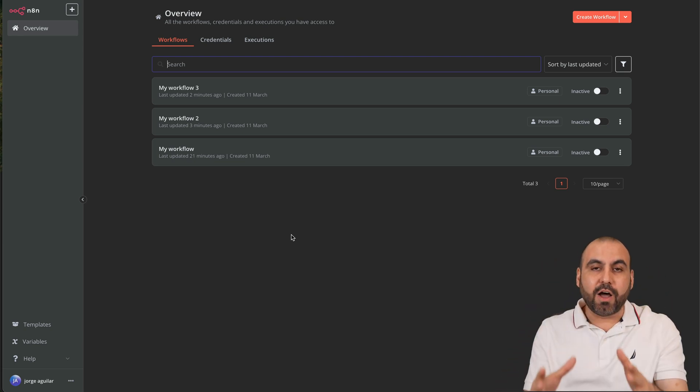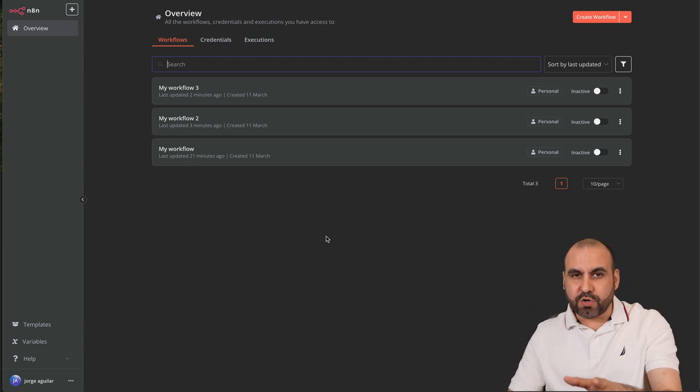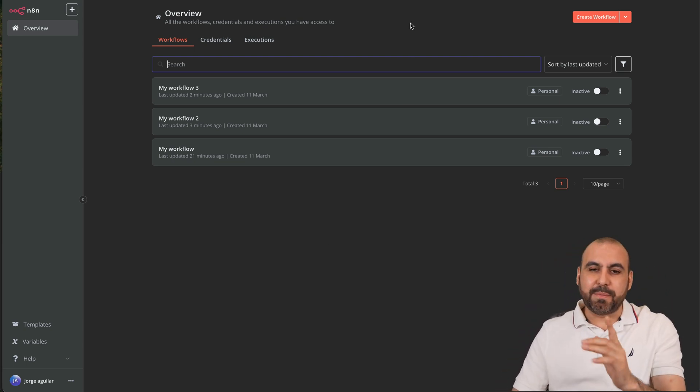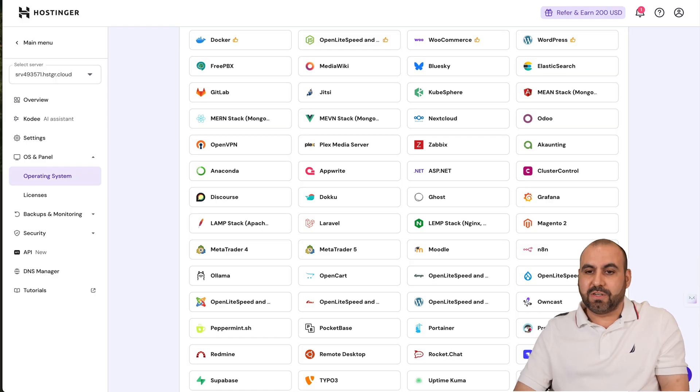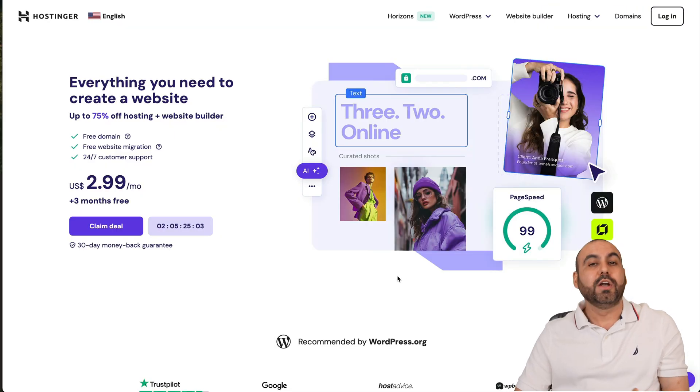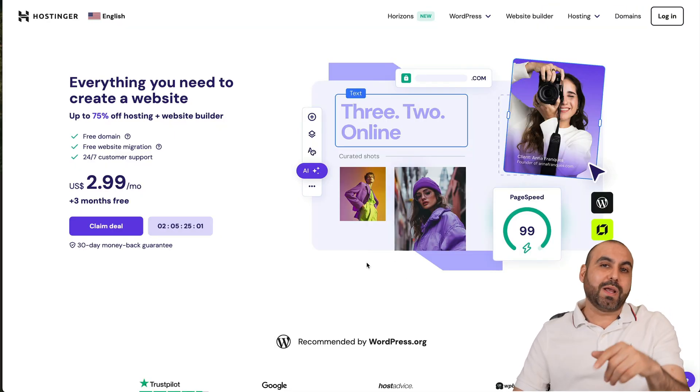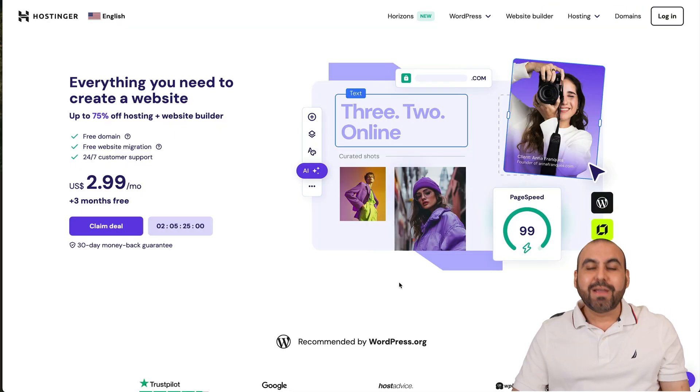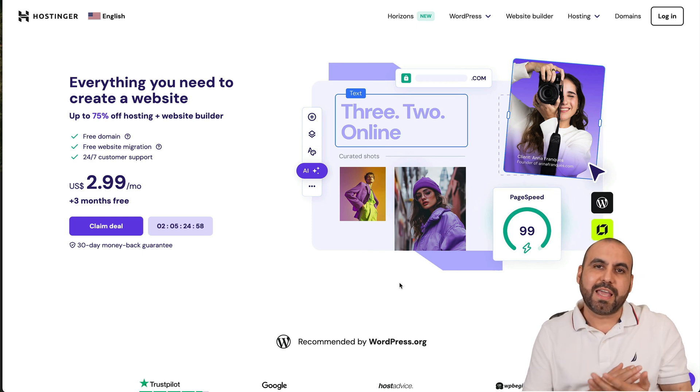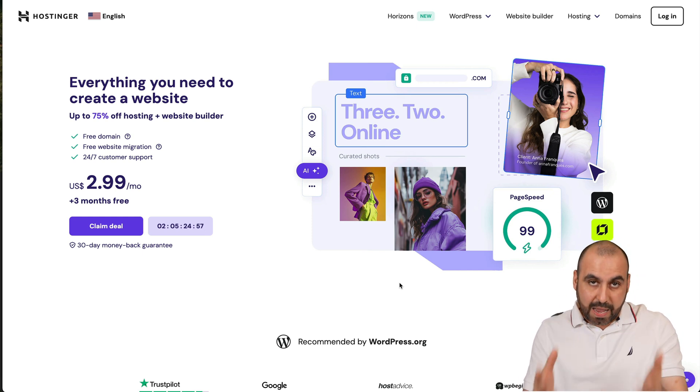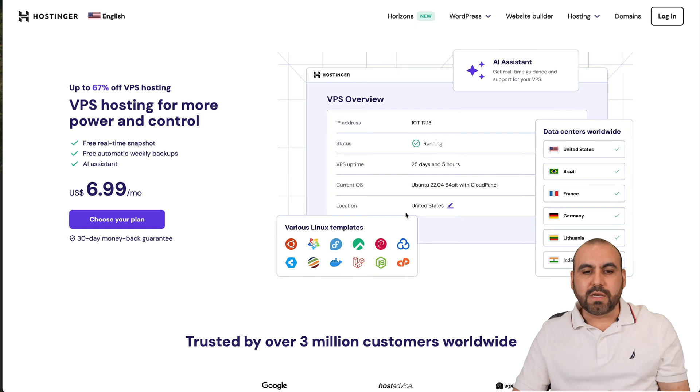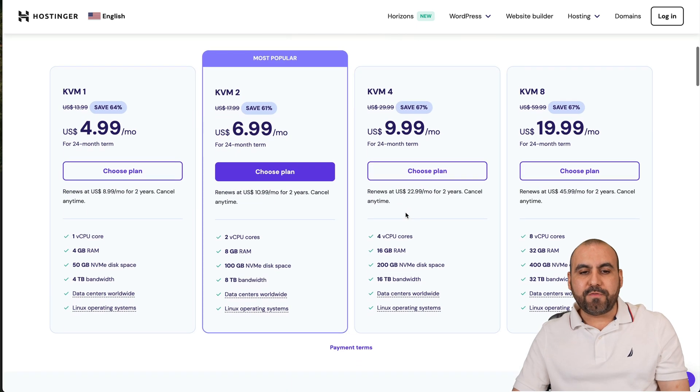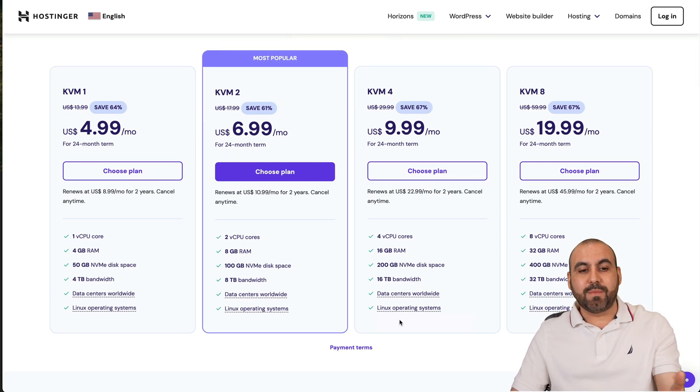Once you do that you will have your own n8n already available here directly on the Hostinger VPS. Before I show you how to use it, let me show the sponsor for this video which is actually Hostinger. If you plan to grab a VPS I do recommend that you check them out and have a super easy installation for the n8n application.